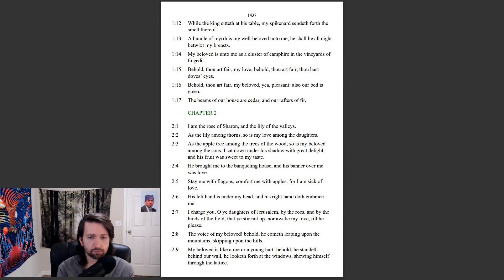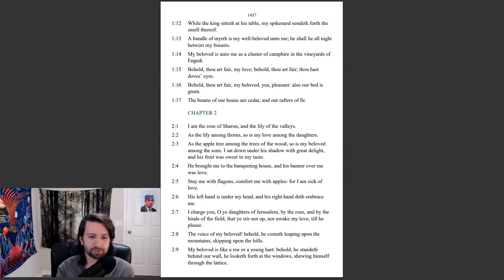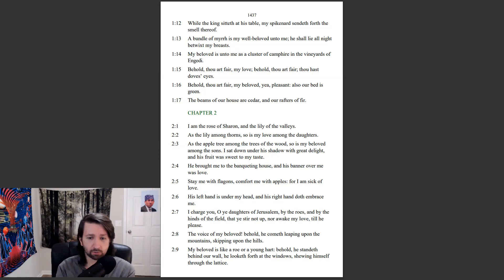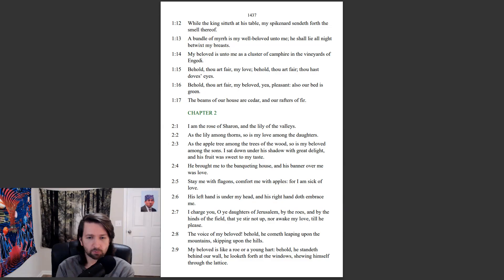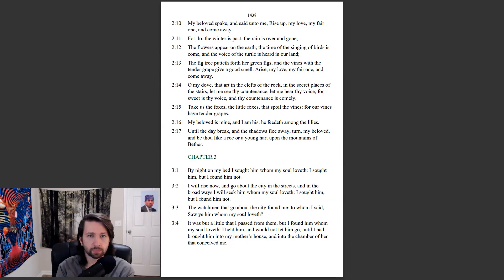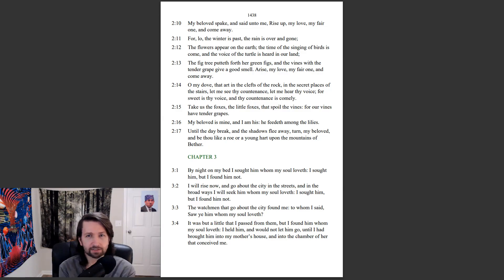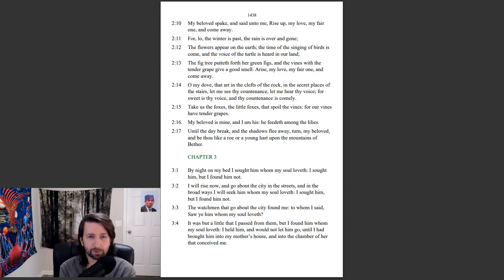The voice of my beloved, behold, he cometh leaping upon the mountains, skipping upon the hills. My beloved is like a roe or a young hart. Behold, he standeth behind our wall. He looketh forth at the windows, showing himself through the lattice. My beloved spake, and said unto me, Rise up, my love, my fair one, and come away.